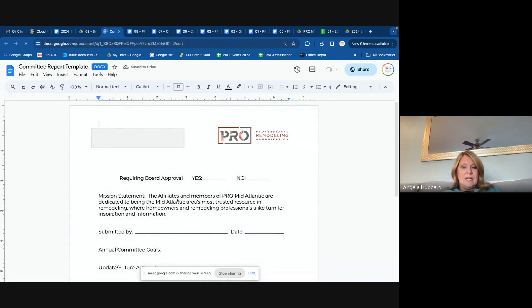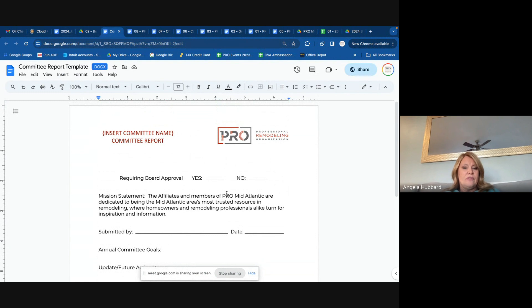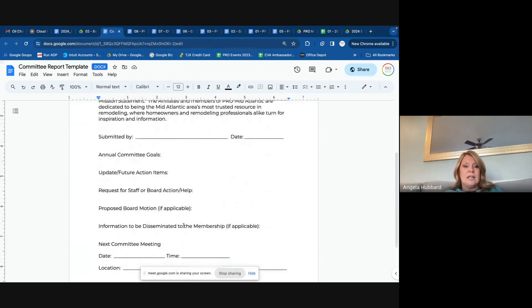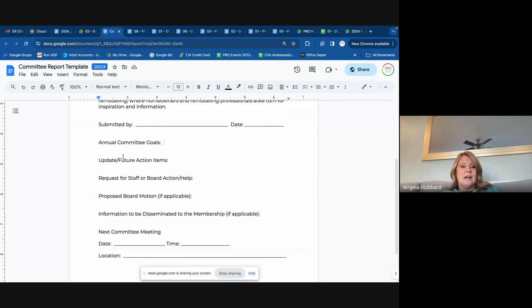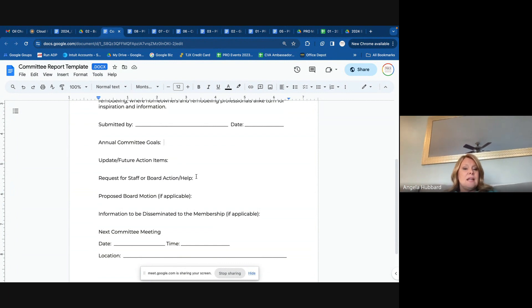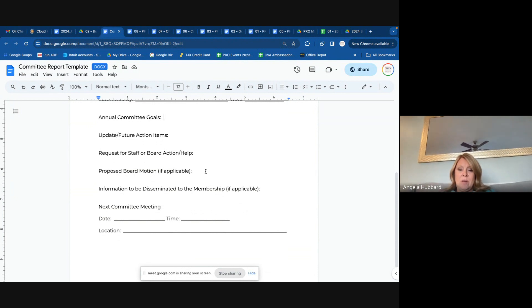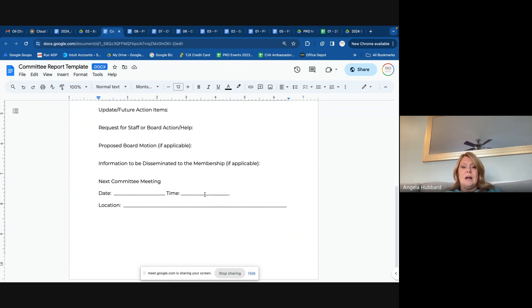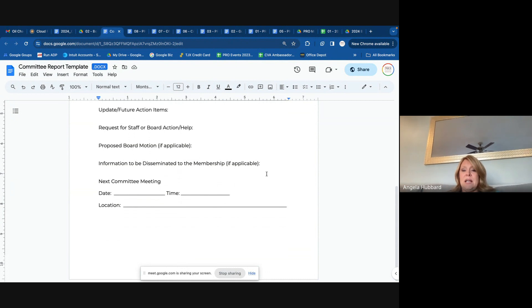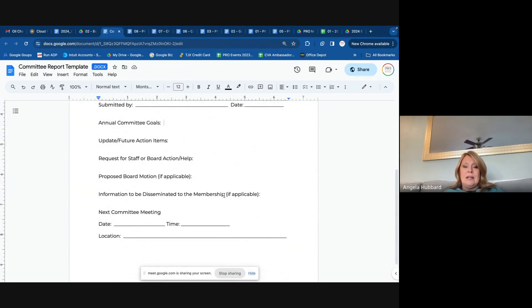The last thing in here is the committee report template — it will let you know if there's something you need a board vote for. You can tailor this for your committee and save it, then just turn it in each month. Just let us know: what are your three goals for the year? Any action items that are current or coming? Is there any sort of request for staff or board help? Is there a motion you're requesting from the board? And is there any information that needs to be disseminated to the membership?